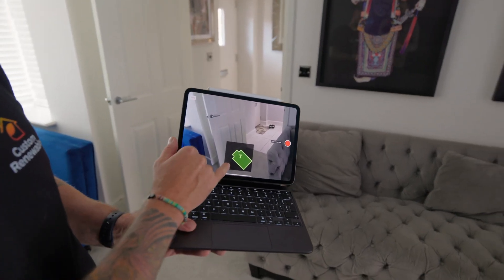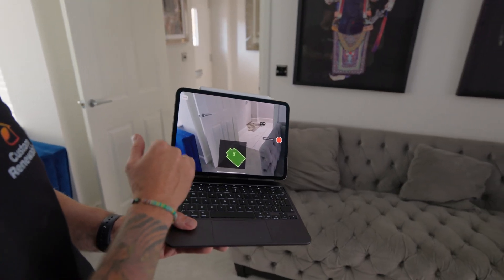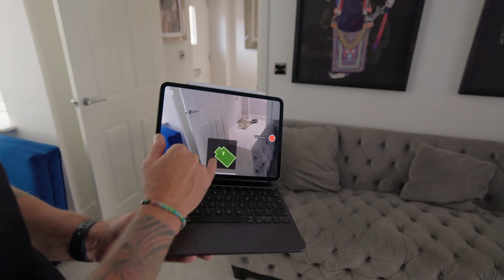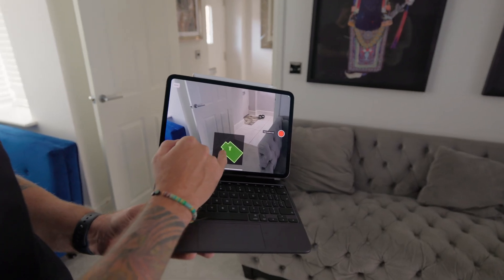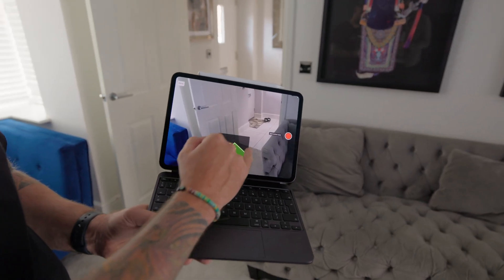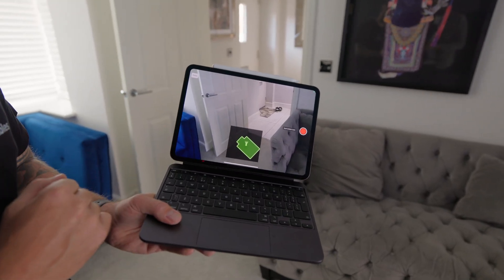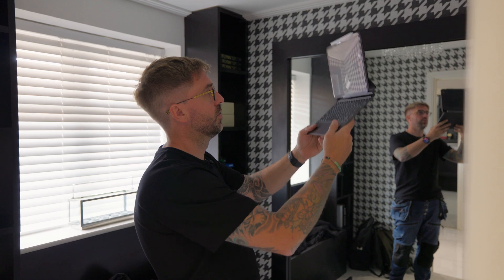By using LiDAR and the iPad's location service, when I go to the next room it will start knitting the rooms together to create the floor plan for me.